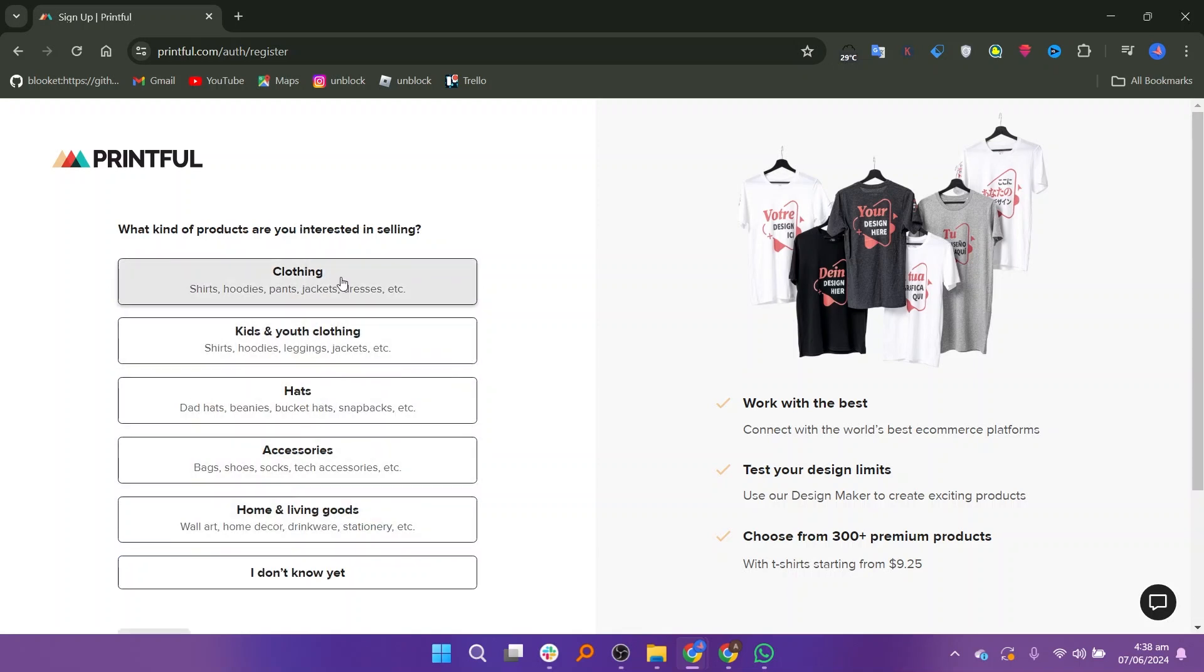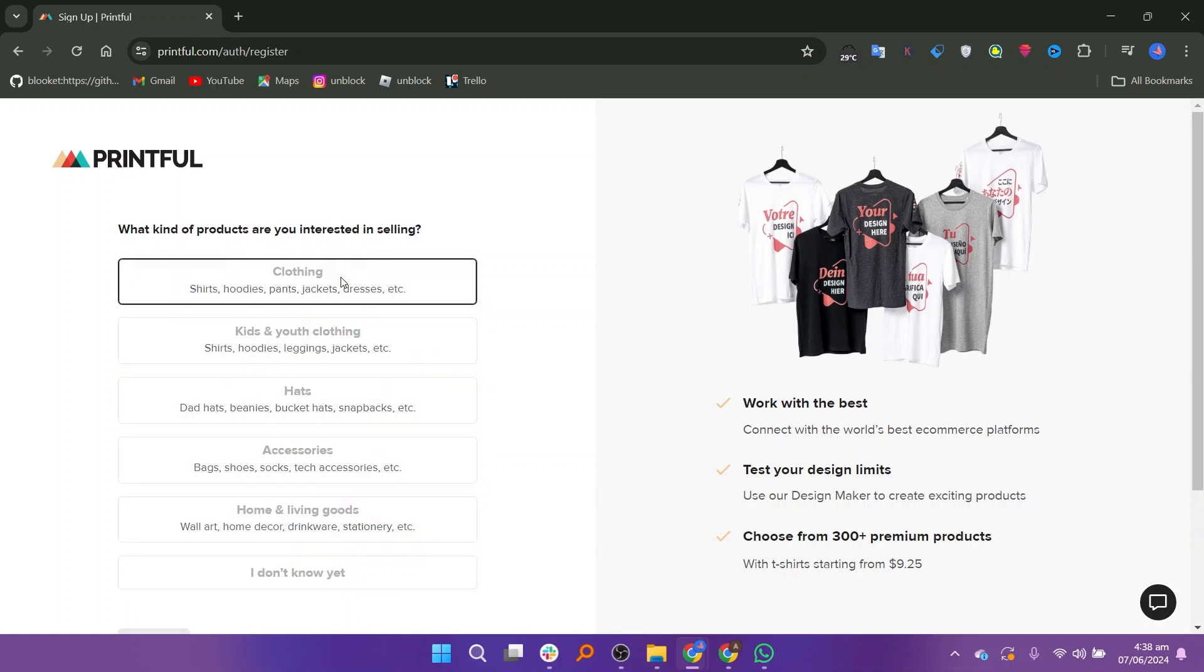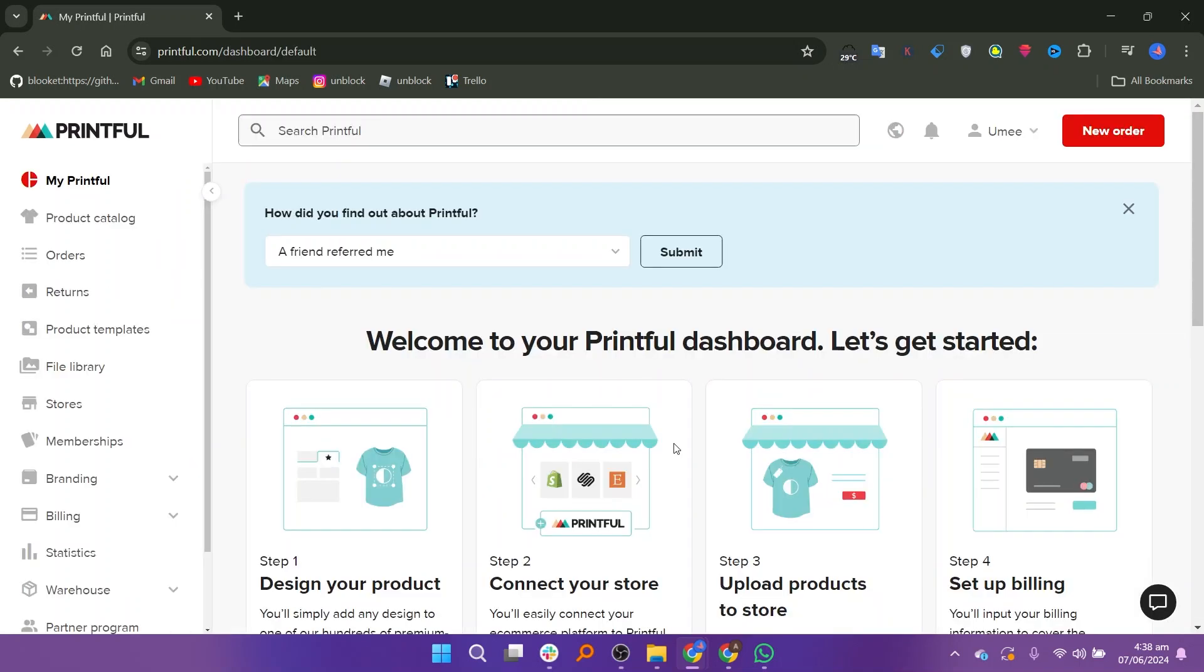Once you have completed these steps, your Printful account will be created and you will be ready to start using their services to sell your product online.